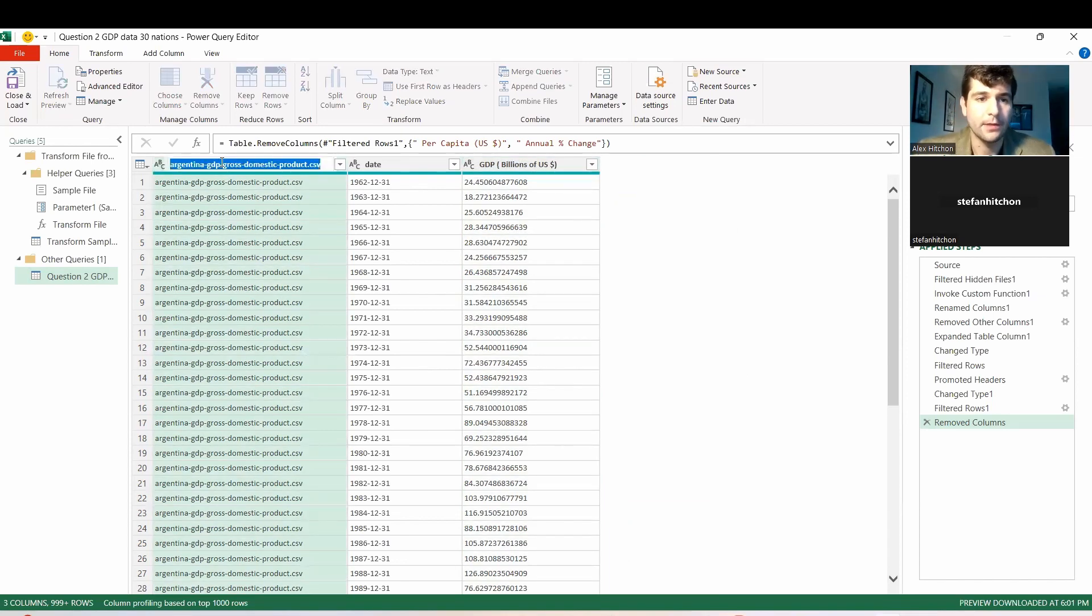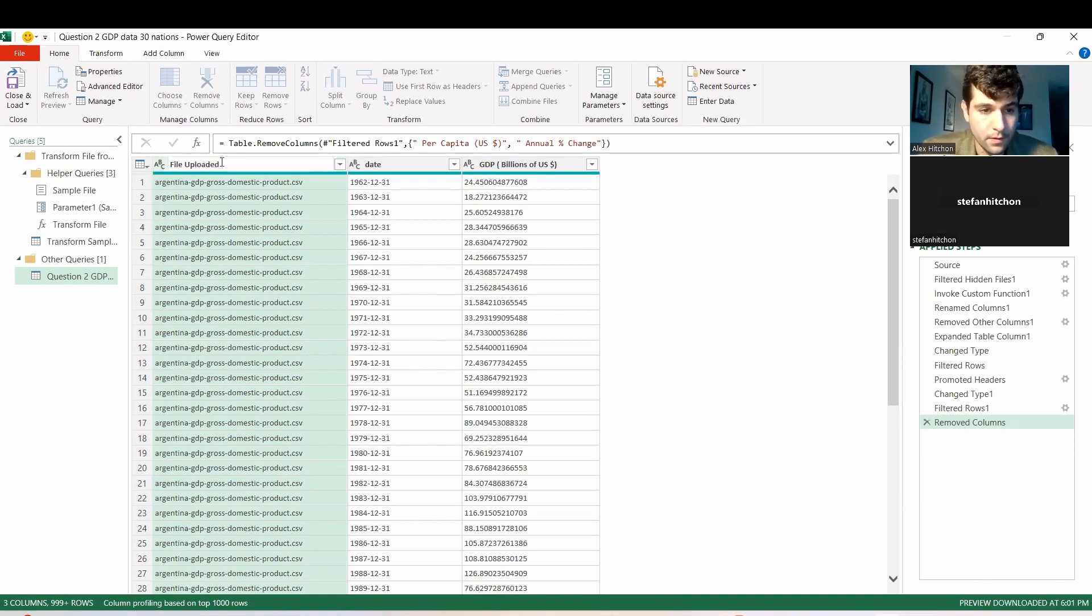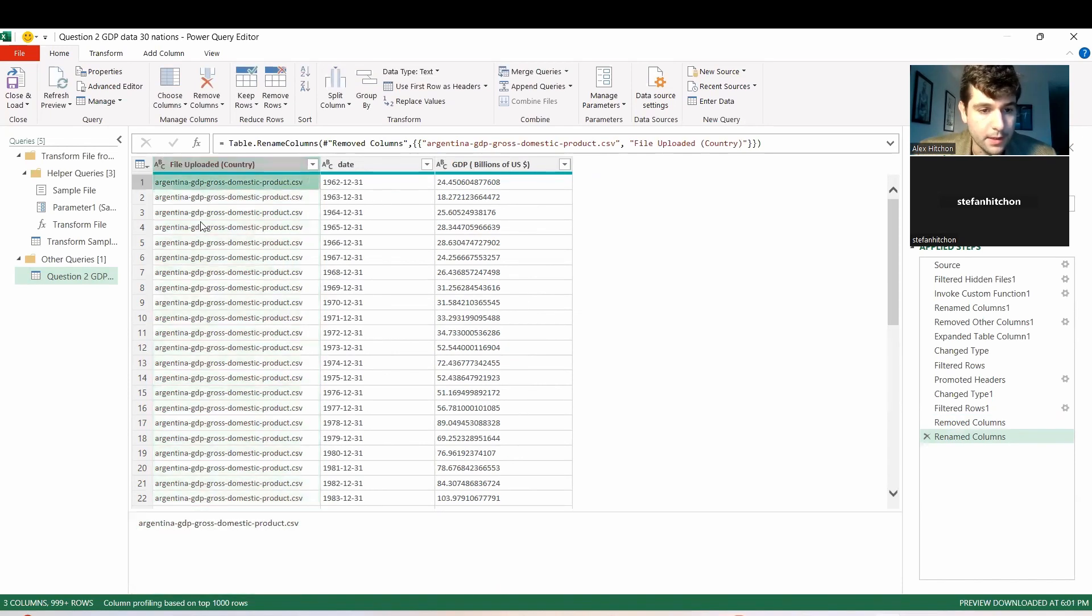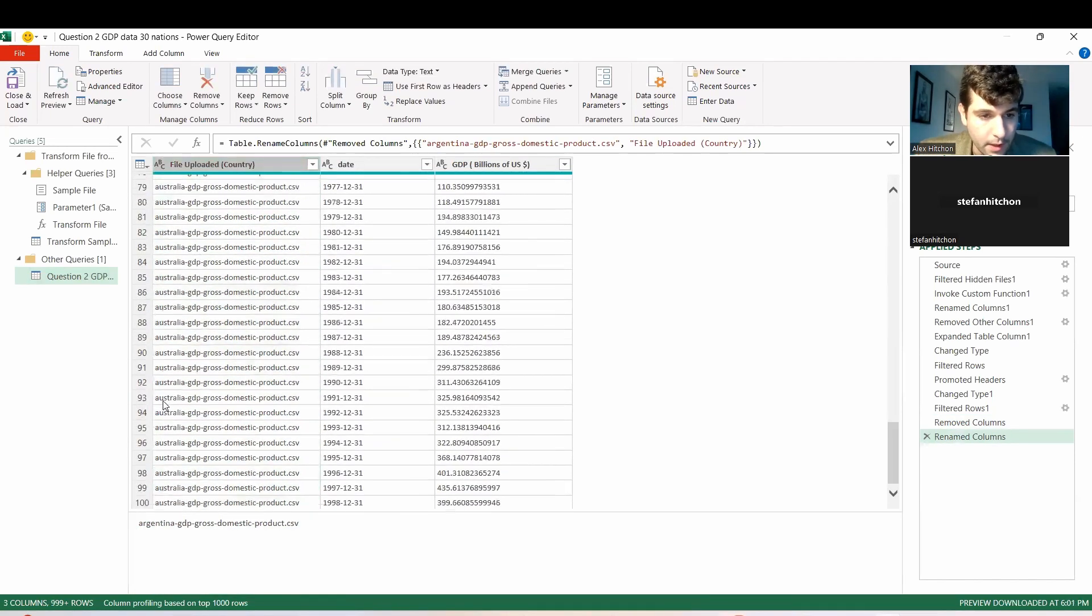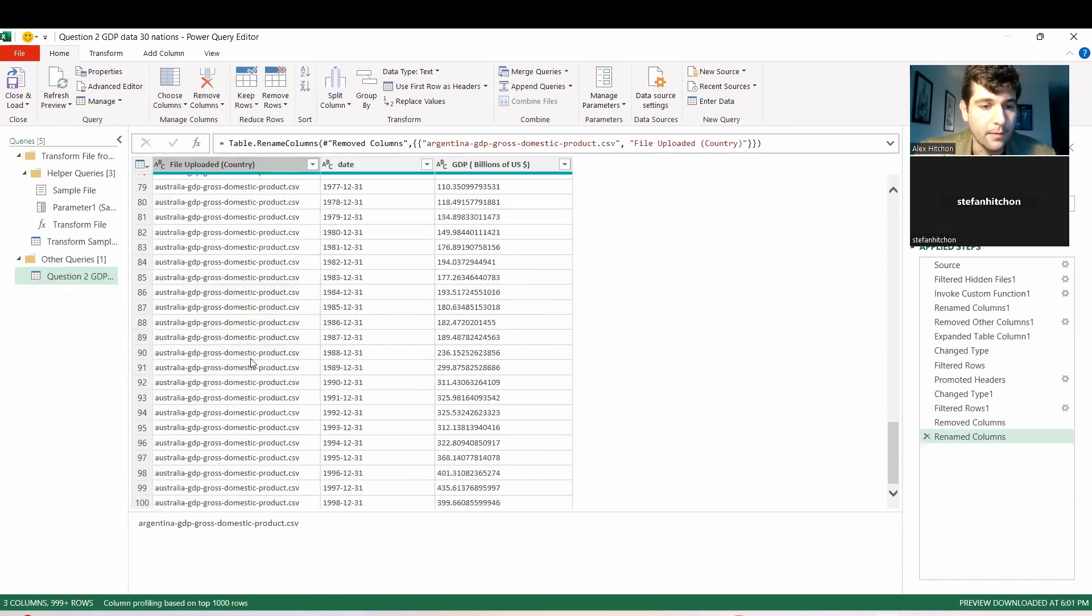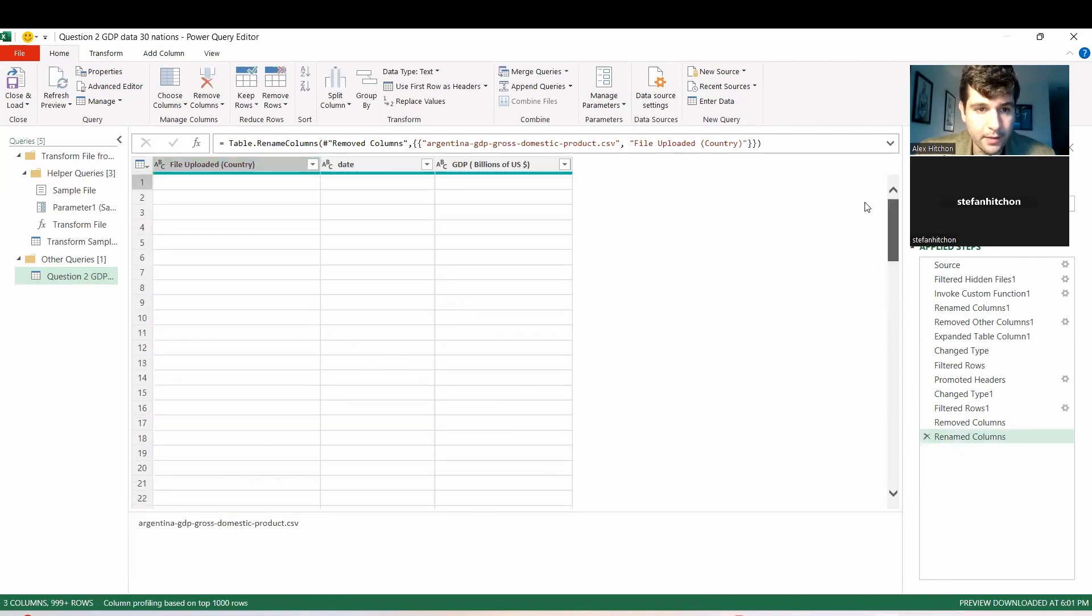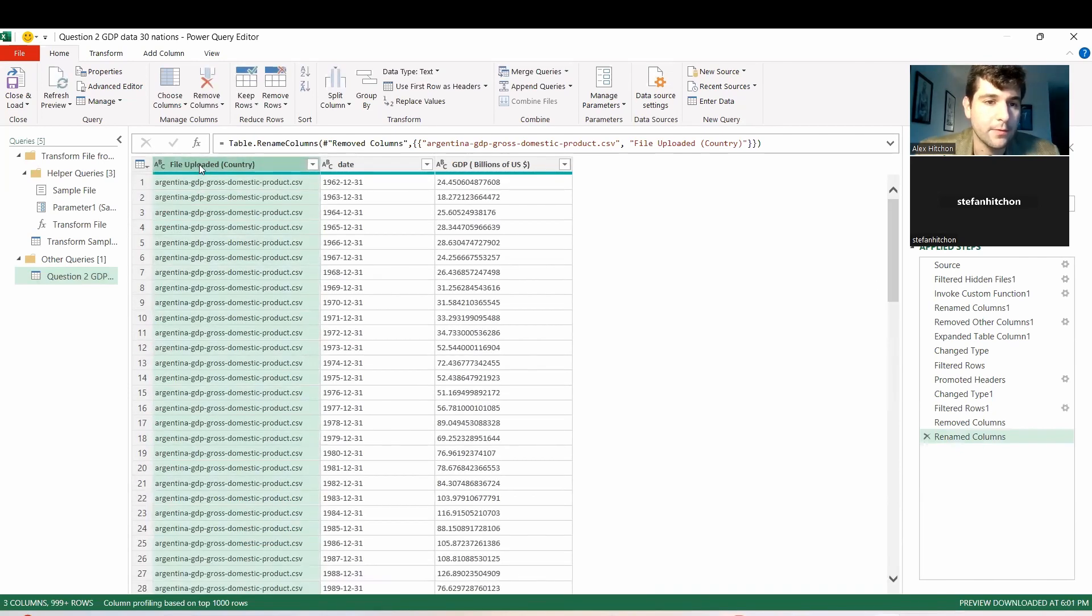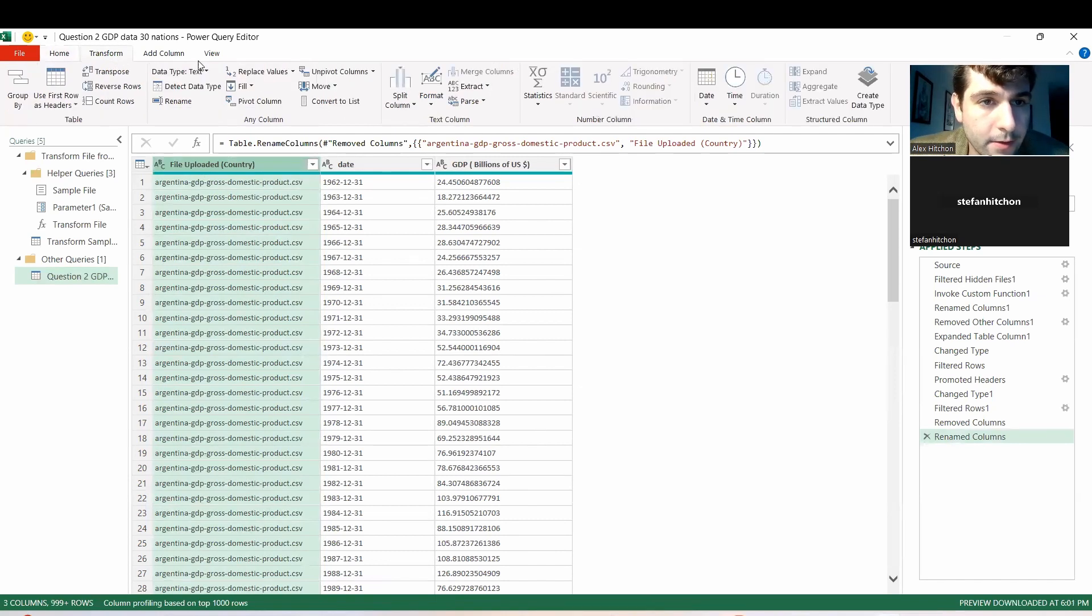And then why don't we just rename this to file uploaded. The country is pretty consistently. It looks like the first thing left of the dash, which will make it easier for us to extract. In fact, if we want, we could even extract this right into Power Query right now. So might as well do that.